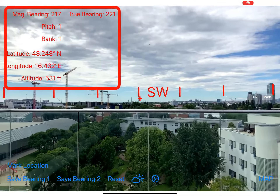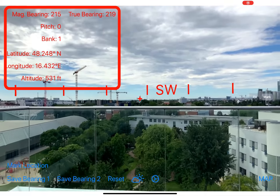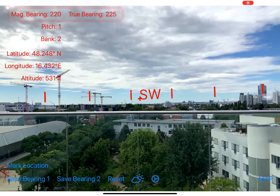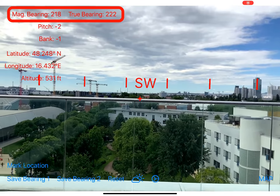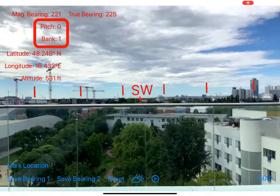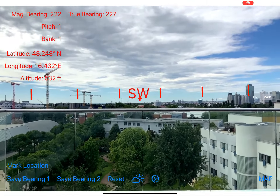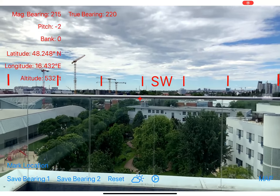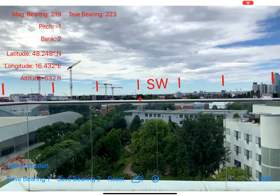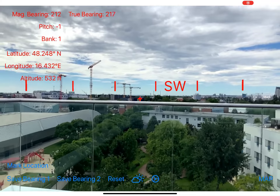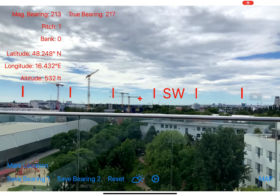On the left side you see information about the current location and the direction you are viewing: on the top, the magnetic bearing and the true bearing. Below this, the pitch — which indicates when you look up or down — and the bank — when you tilt the device to the left or the right. Below this, the latitude, longitude, and altitude. You can change the units and the way the coordinates are displayed, as I will show you afterwards.